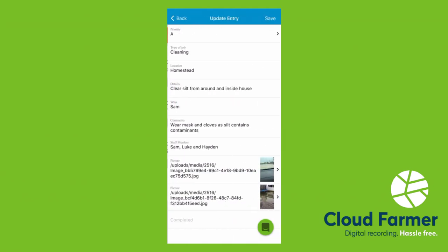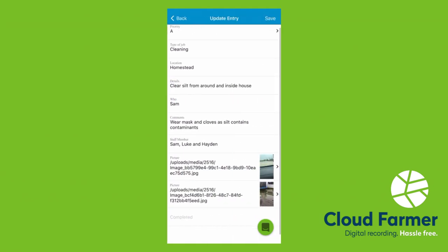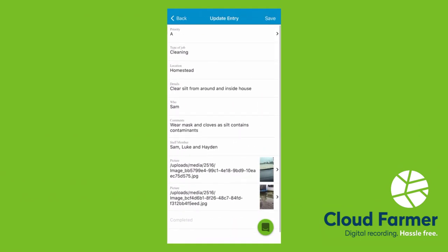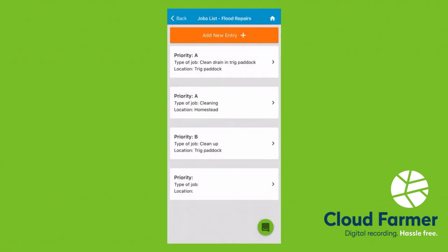They'll come out looking like this. Then you've got a running record of things that need to be done, so your staff can check that and crack on with it.